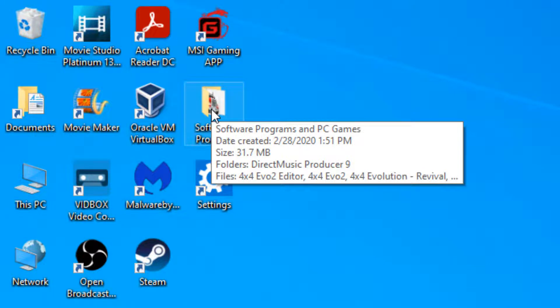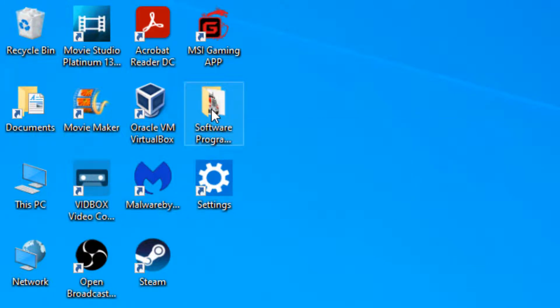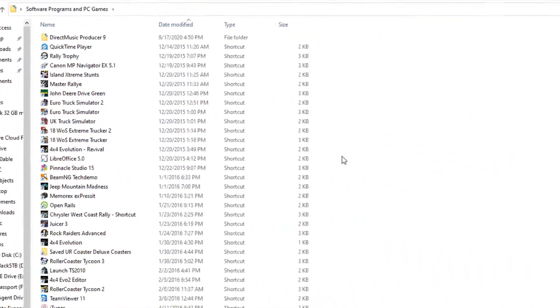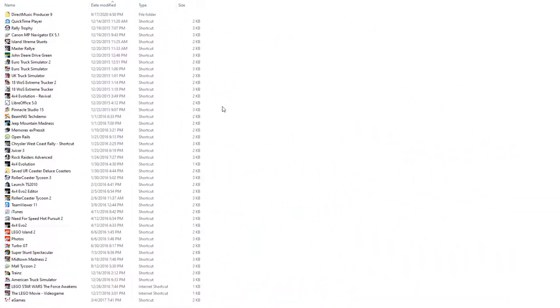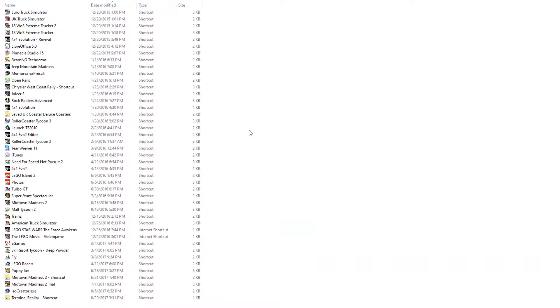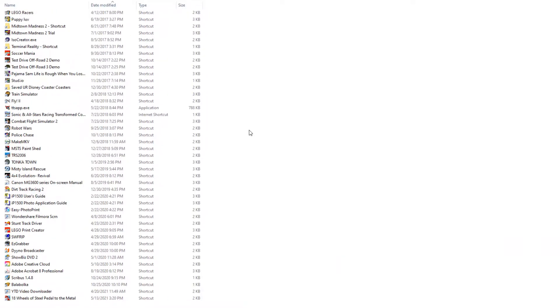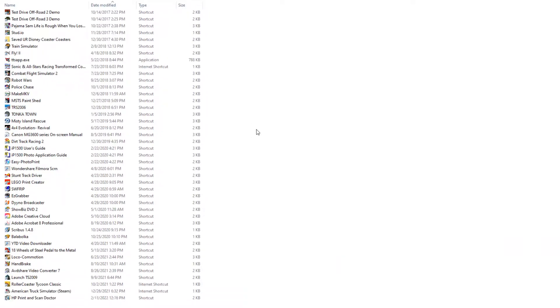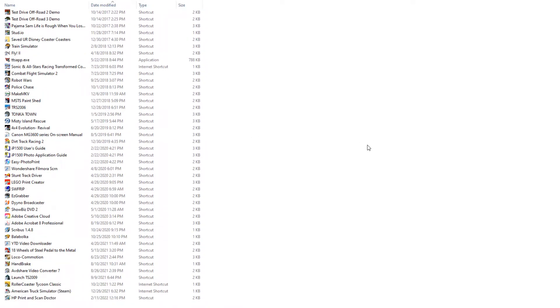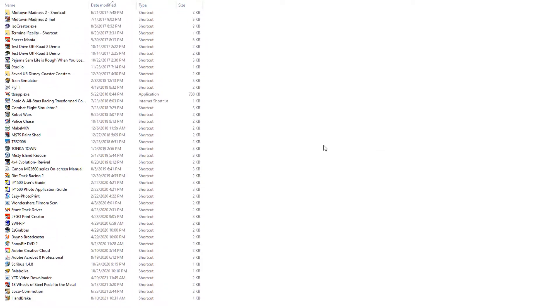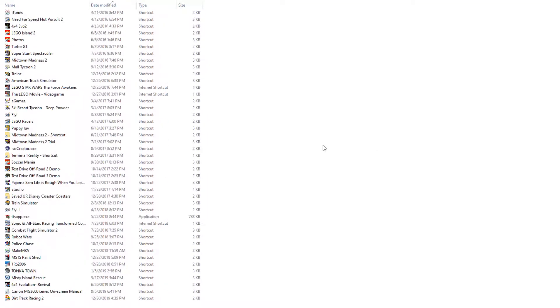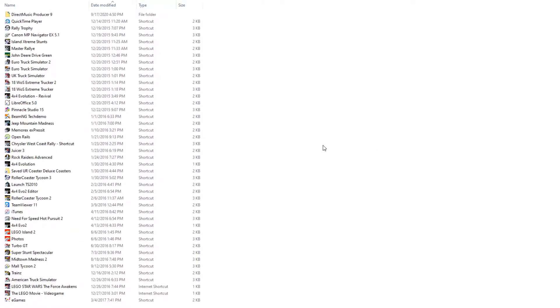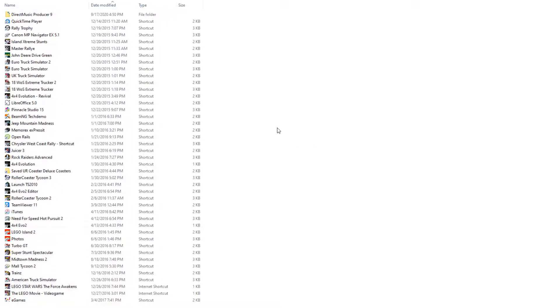This is where I store all the icons for my PC games as well as the rest of my software programs for various tasks. I have these sorted out by date, as you can see.